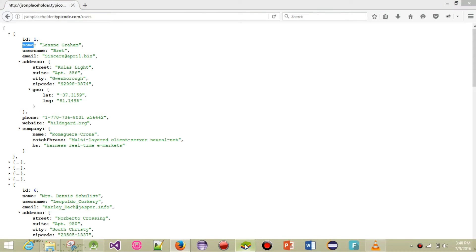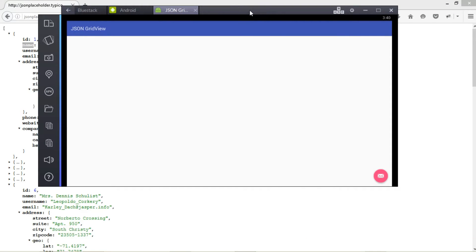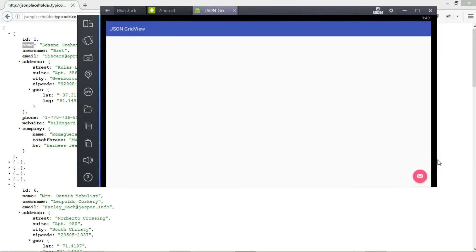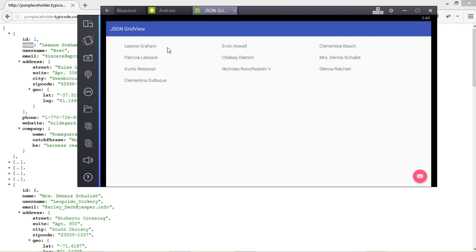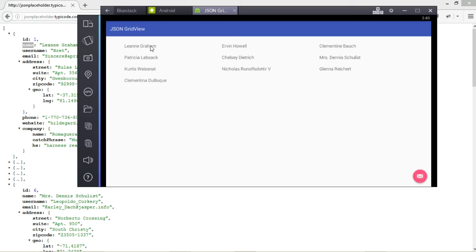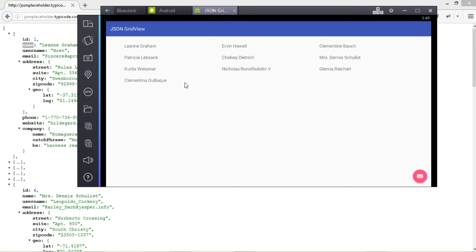Right here you can see our grid is empty. If you click the FAB button to download JSON, it downloads very fast and then you can see the names populated. This is what we're going to build — getting JSON data, parsing it, and showing the name components in a simple GridView.